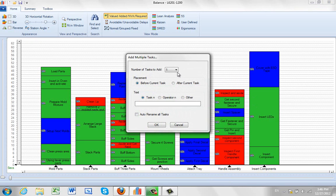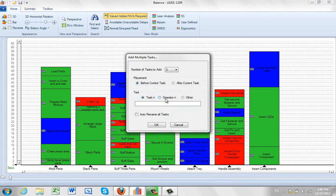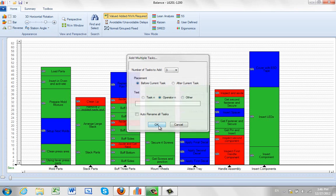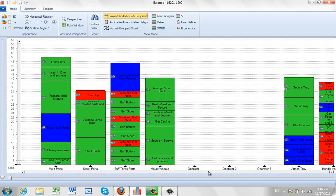So I could say I want to add three tasks before the current task. If I just leave them, maybe operator N, and I click on the OK, you can see what's happened—it's made operator 1, 2, and 3.